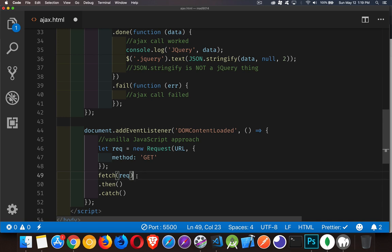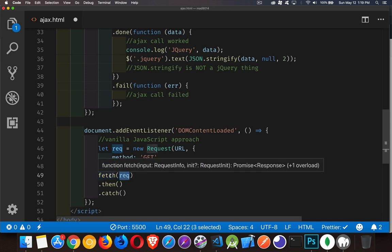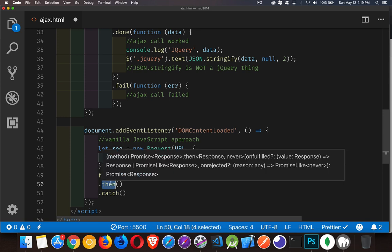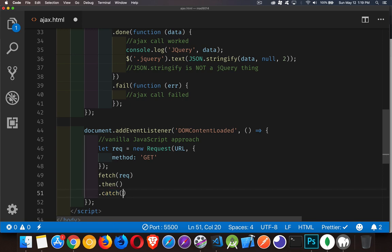A promise is an object that either works or it fails. So you say, hey, try to do this thing. And if it works, let me know. And if it fails, let me know. So that's what we're doing here. We're doing an Ajax call with the fetch method. Pass it a request object, it will do the fetch. If it works, it's going to pass the result down to then. If it fails, it passes it down to catch.